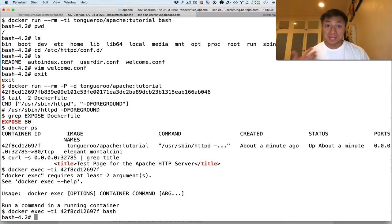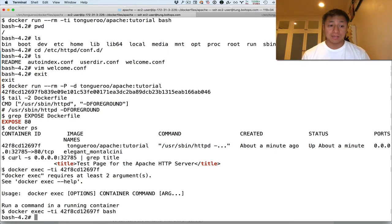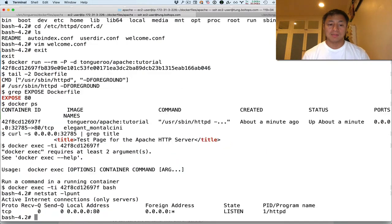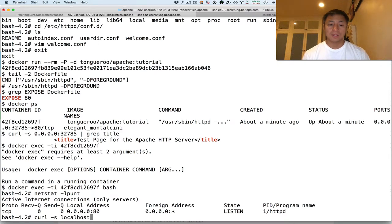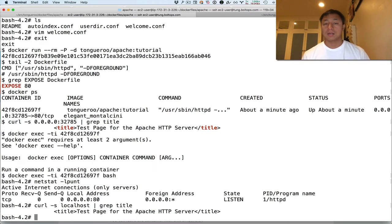So now I'm inside the container. Right. And like I said, I curl it from the outside. So inside the container, I should be able to actually see it. Listening to port 80. There it is. Listening to port 80. So let's just curl it again. Local host. Now, because I'm in the container. And then port 80. Graph for title. So there. It's the exact same thing. I'm just inside the container this time.